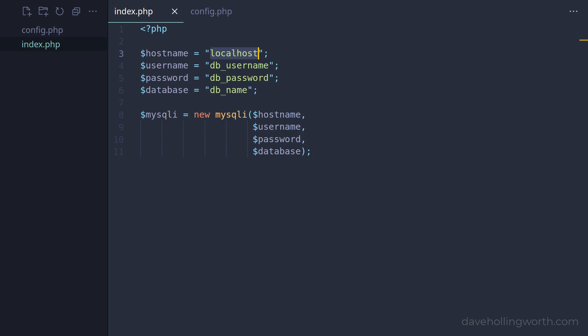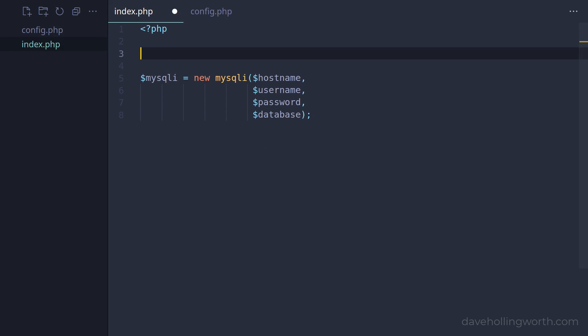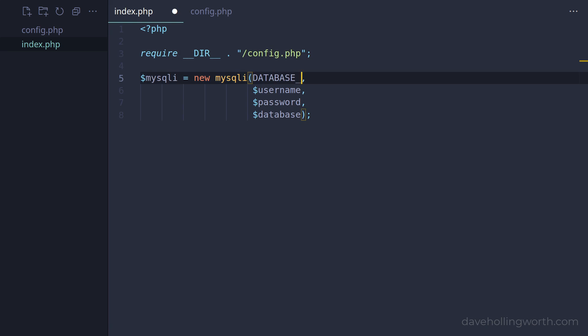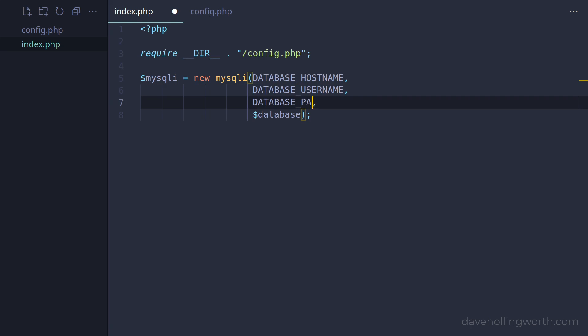Back in the original script, we can now remove these hard-coded variables and require the file that we just added. Then, instead of the individual variables that we were using before, we can use the constants we just defined.